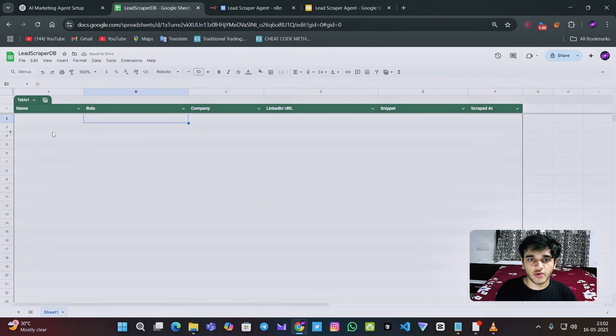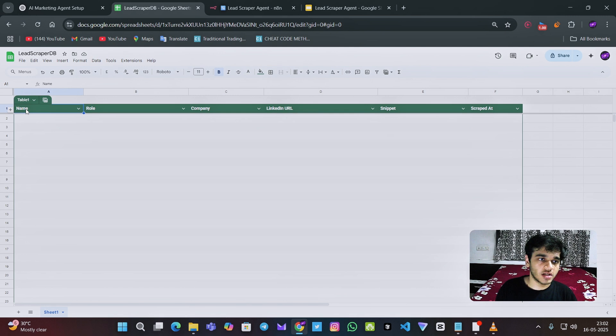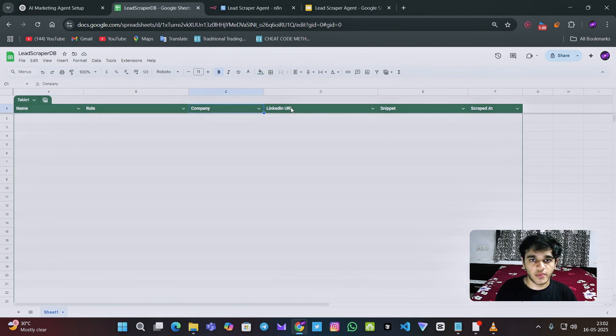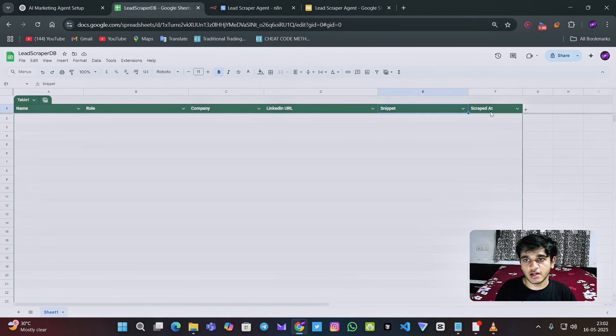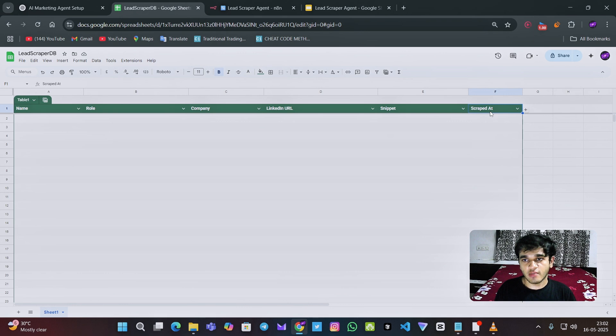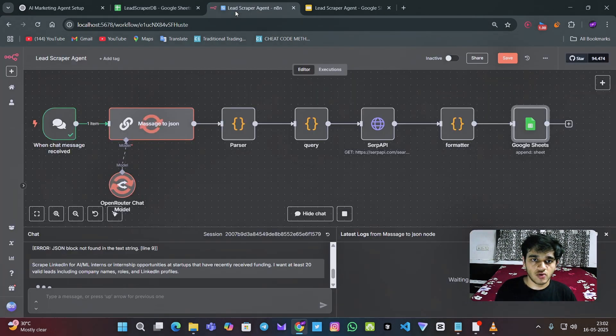So as you can see, I have prepared this Google sheet, which has name, role, company, LinkedIn URL, Google snippet, and at what time I have scraped the Google.